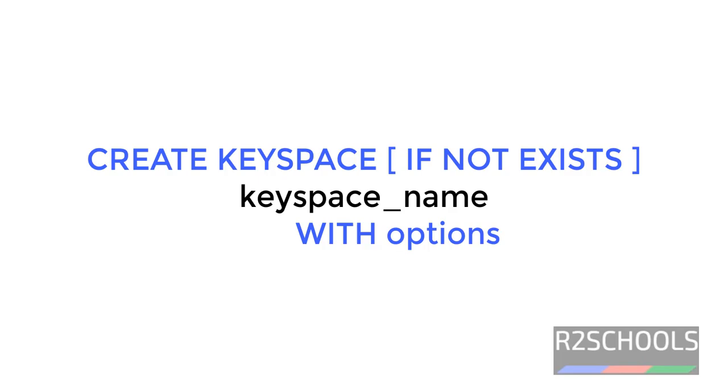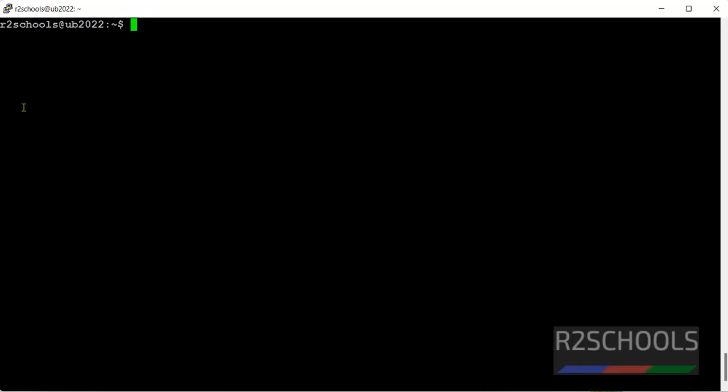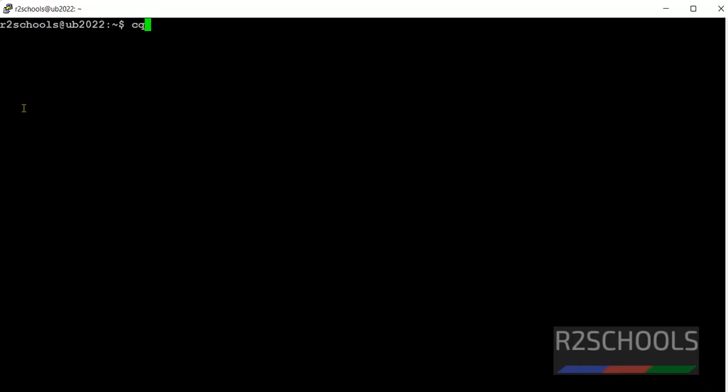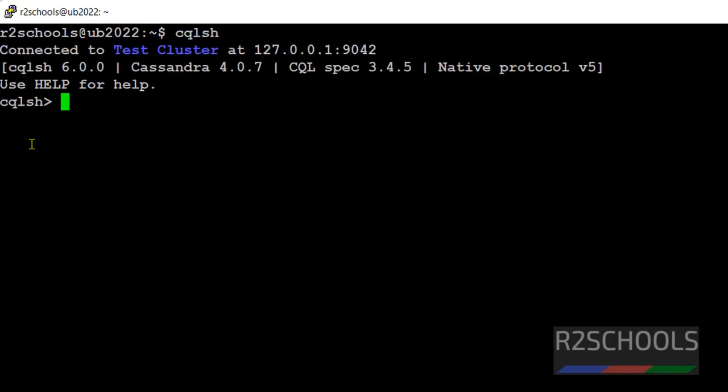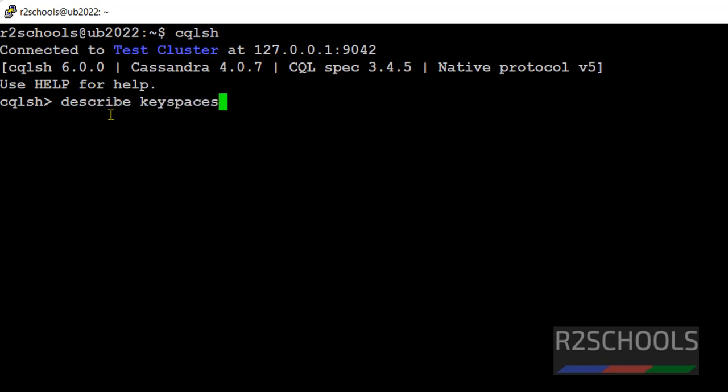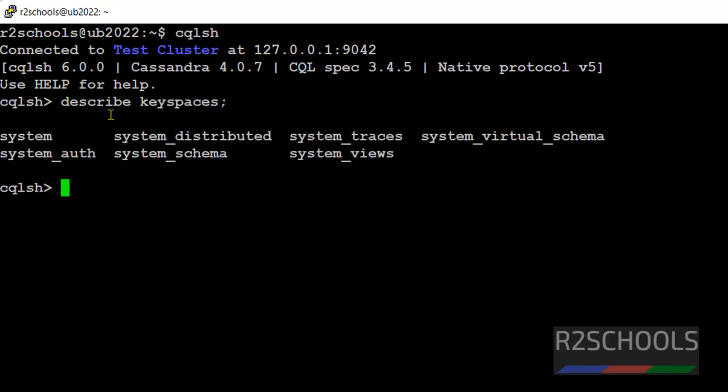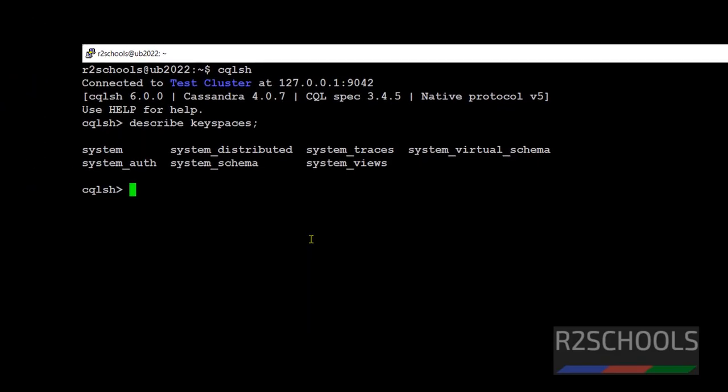Let's connect to Cassandra in your terminal, just cqlsh. See, I have connected to my Cassandra, its version is 4.0. First verify list of the keyspaces by running the command describe keyspaces. See, all these are the default keyspaces that come with Cassandra.